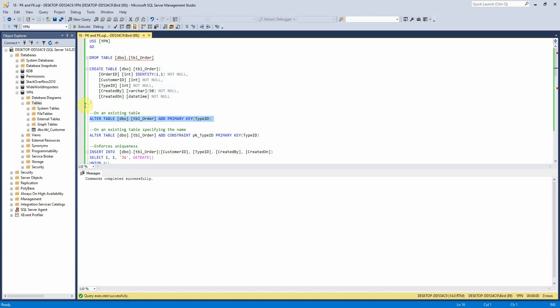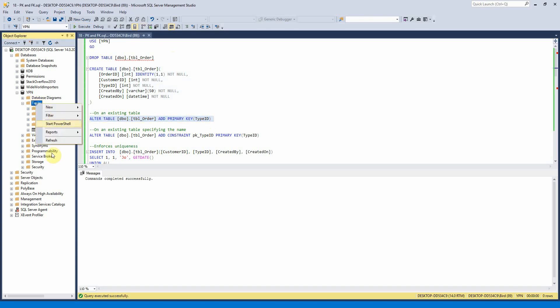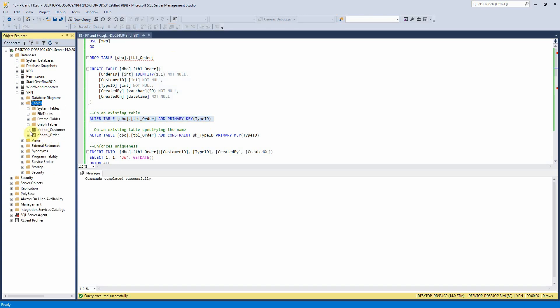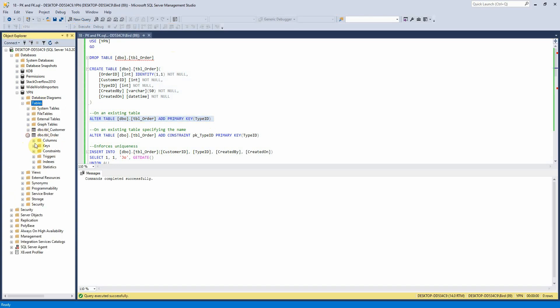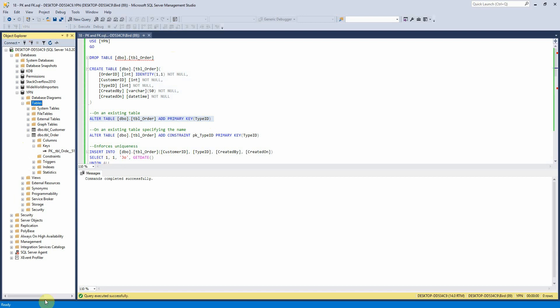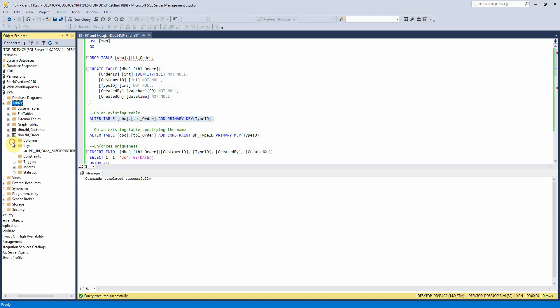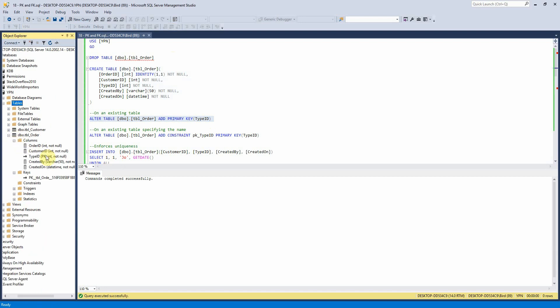So if I execute that here we can just have a look under object explorer what that looks like now. So we've got this primary key here on type ID.